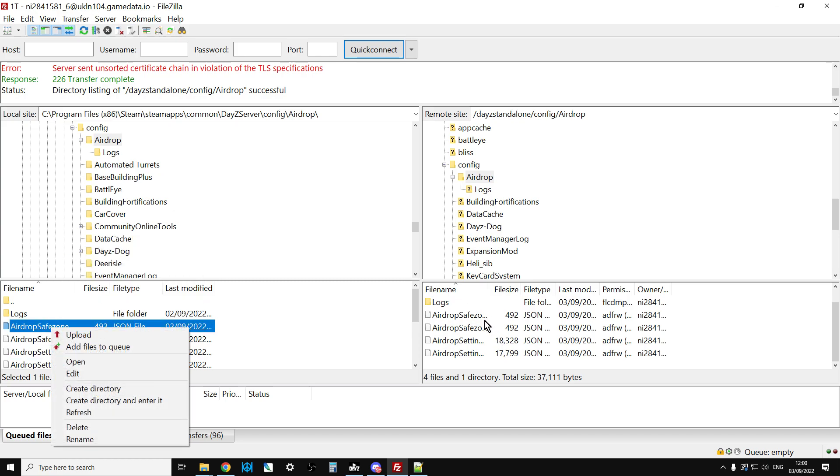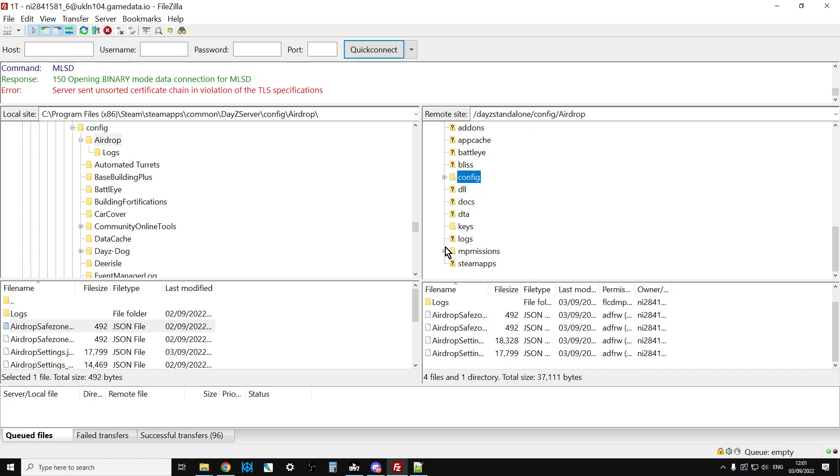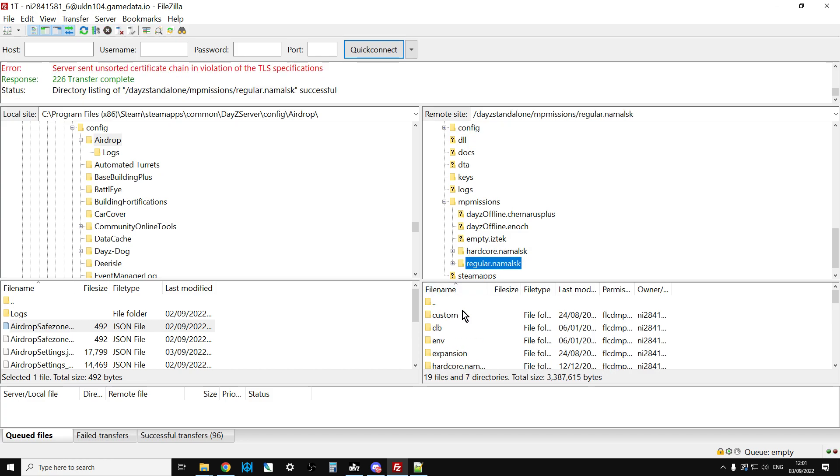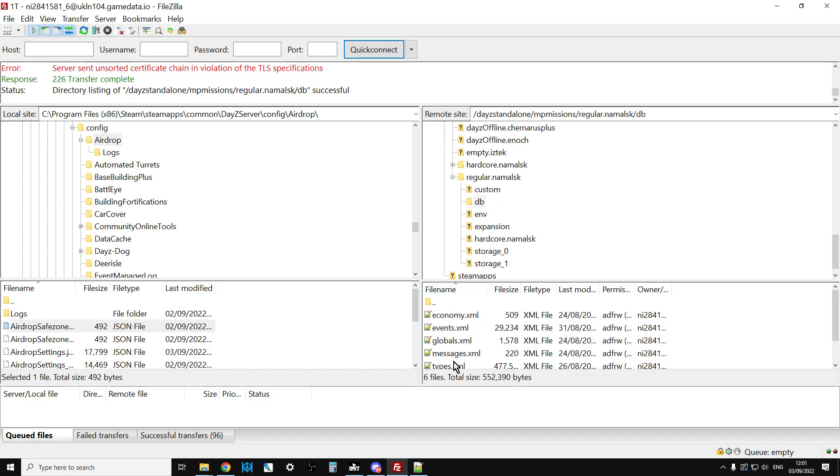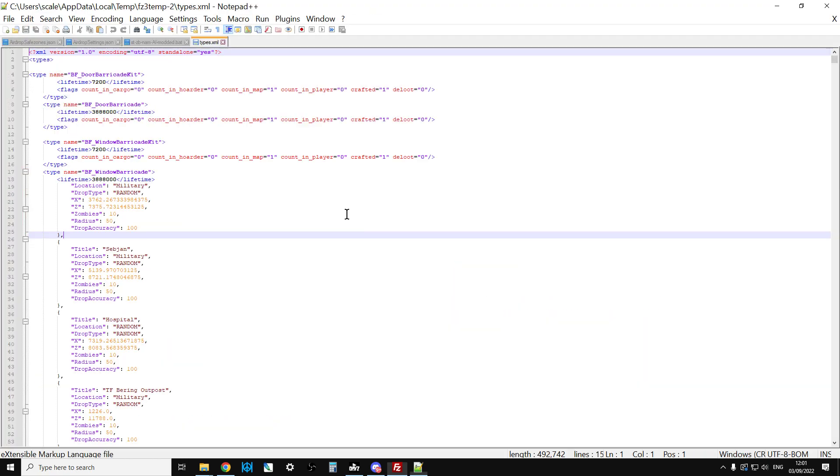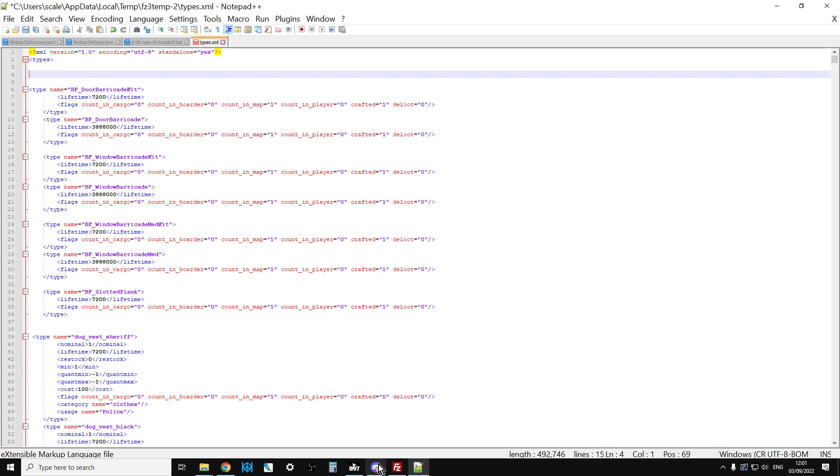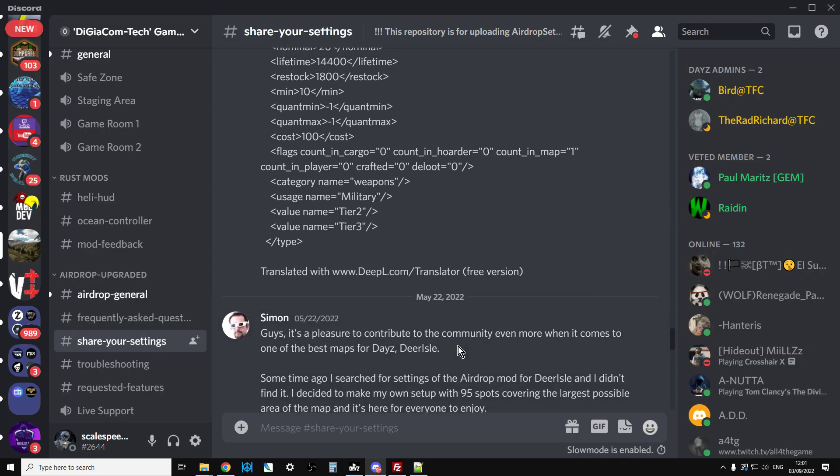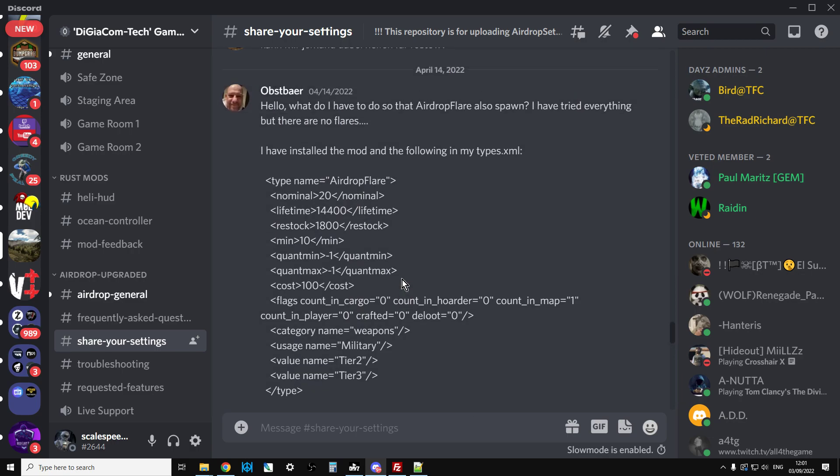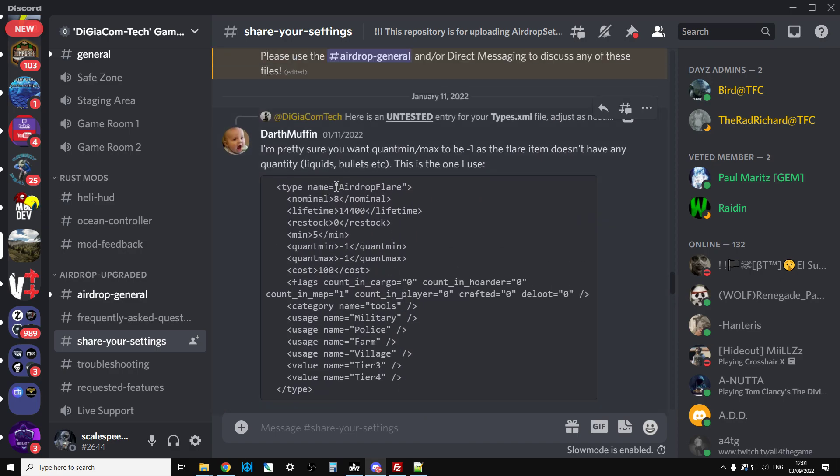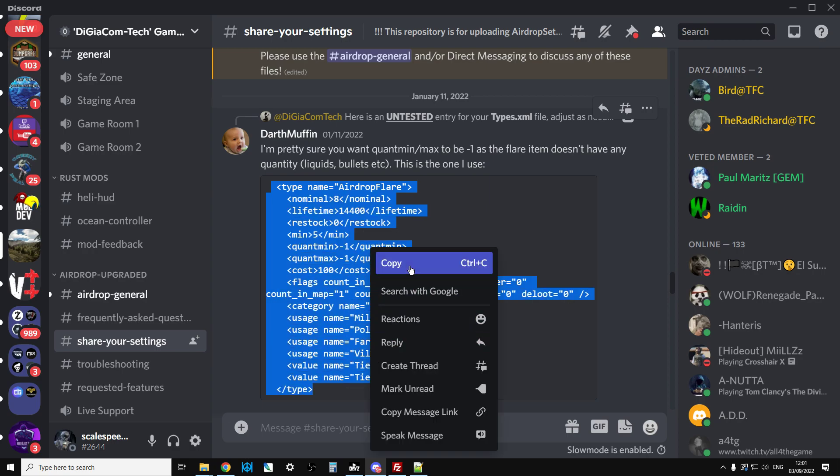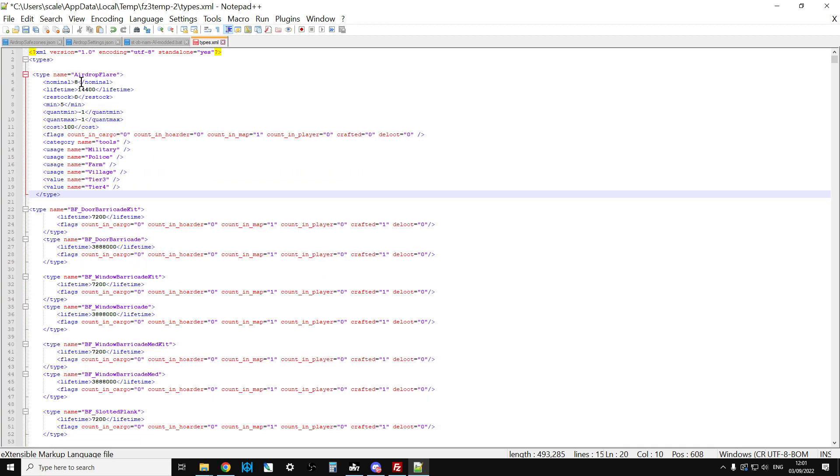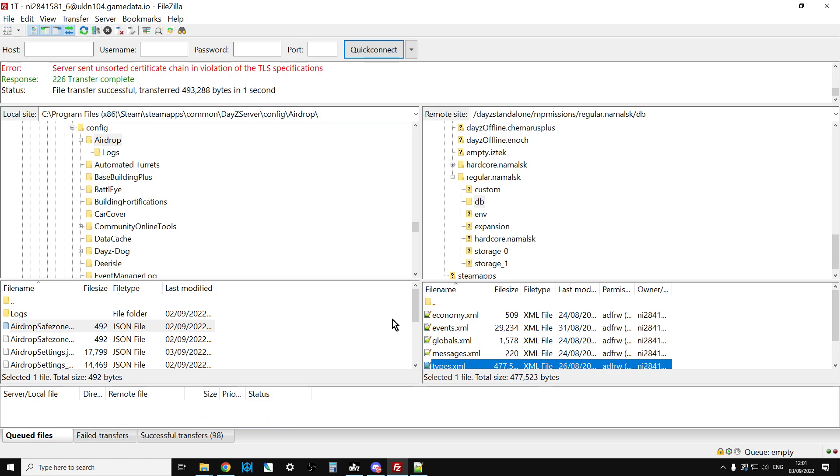We've got Airdrop Settings JSON. I'd upload that. That would go over the top of that one. If I had changed the safe zone, I would upload that. That would go over the top of that one. At this point as well, you may well want to change your types.xml to add in. Let me show you how to do that. Let's go here, scroll up. Here we go. So we copy that, paste that at the top there. Airdrop flare, nominal 8, minimum 5, counted in people. It's good. Save that, re-upload that to the types.xml.